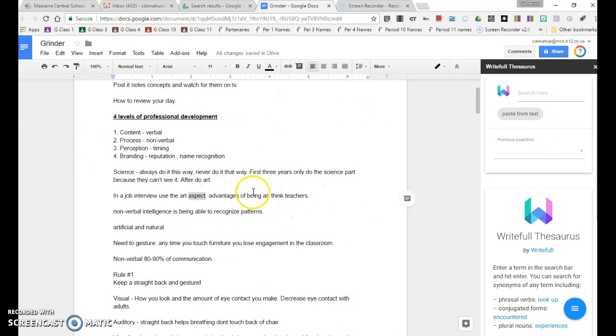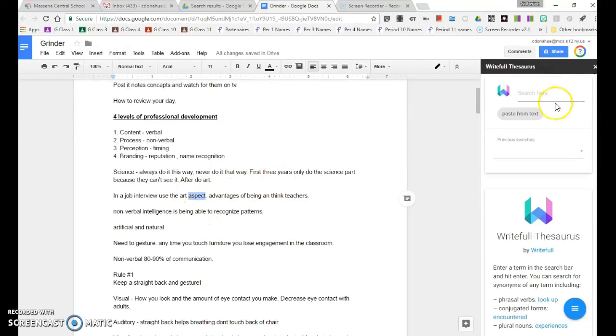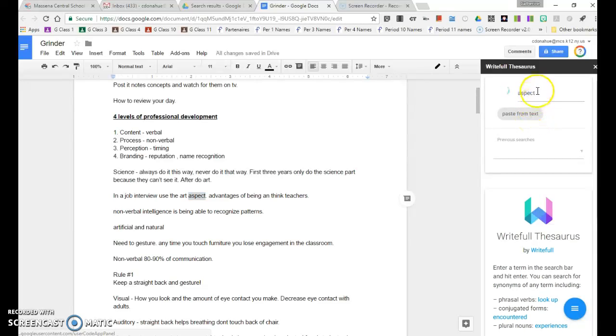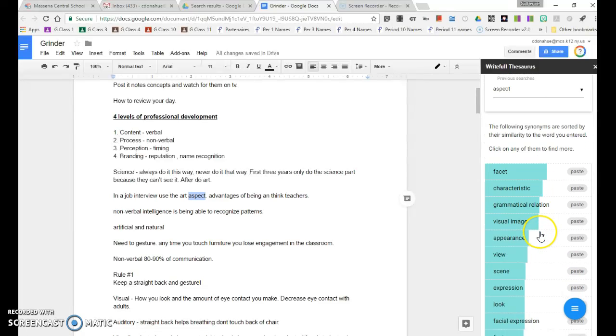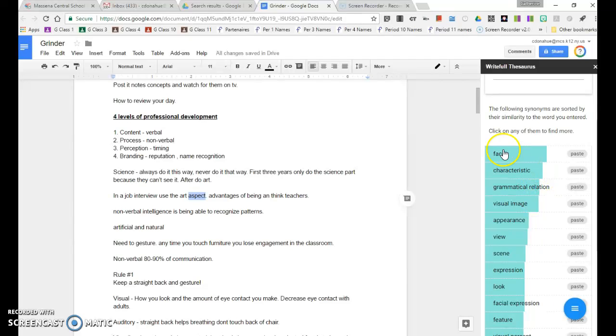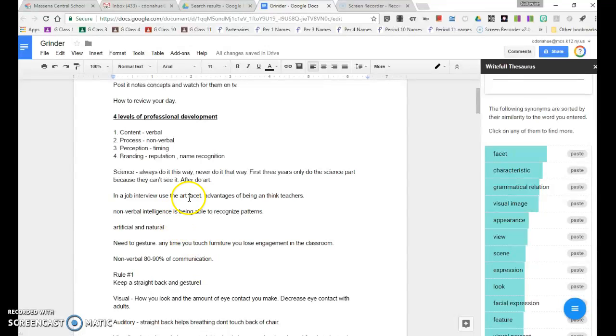Now here's a document I had. I took notes, so if I highlight this word aspect and then I click paste from text, the word goes up here and some choices of different words. So I think facet would be a nice replacement. I click and paste, and you can see that the word aspect turns to facet.